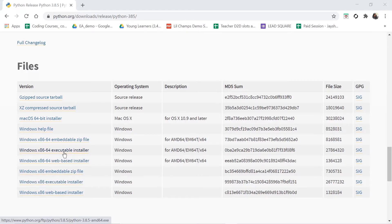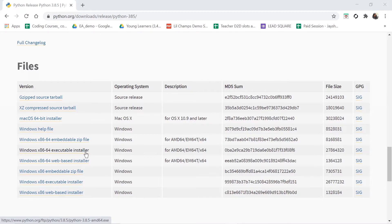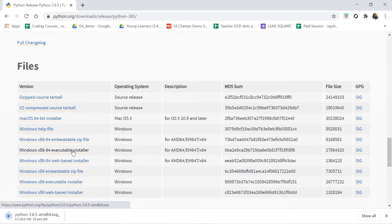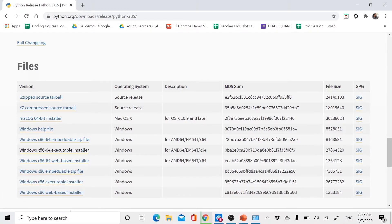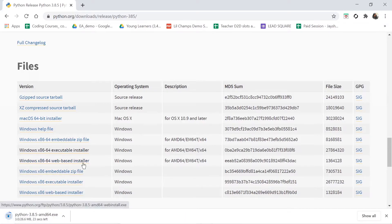Now I will click this, then it will start downloading. See, it started downloading. It is just 26.6 MB, so it won't take much time.